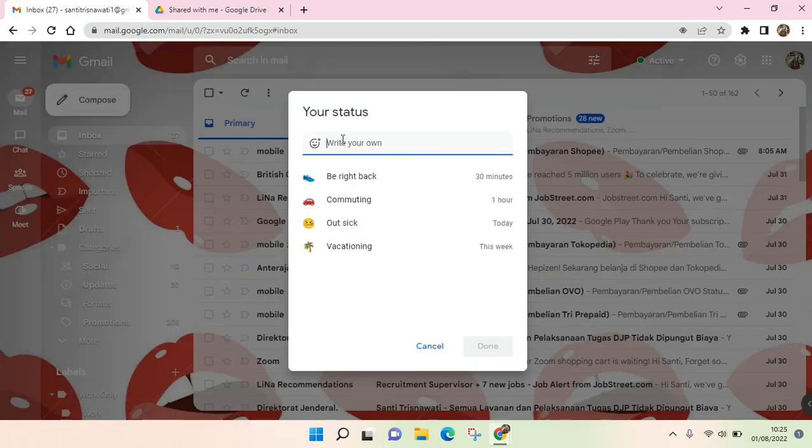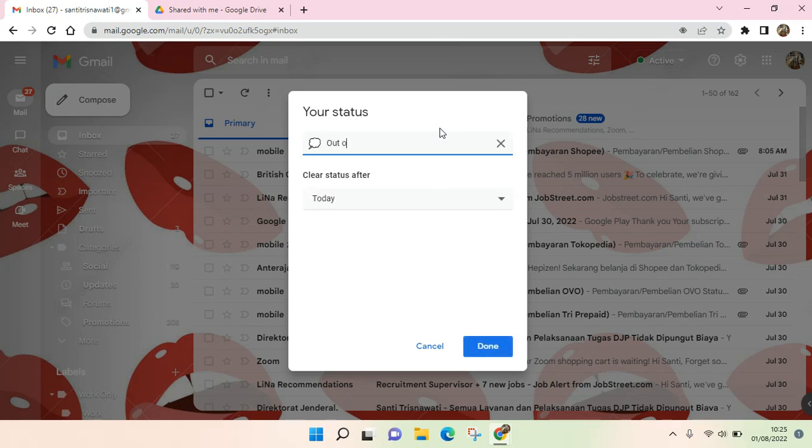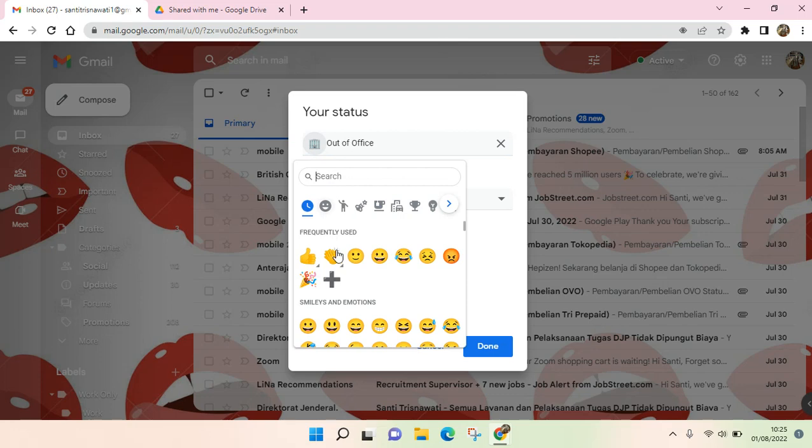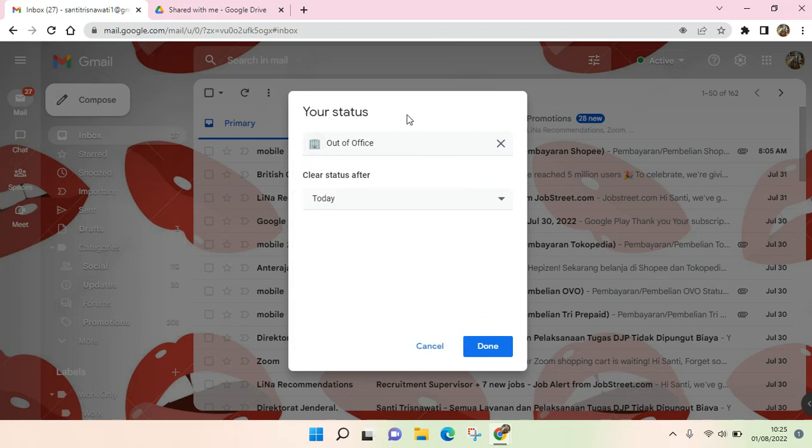Here you can write your own status. You can just click on Out of Office like this, and the icon will be shown like this. You can also change the icon, but I will not.